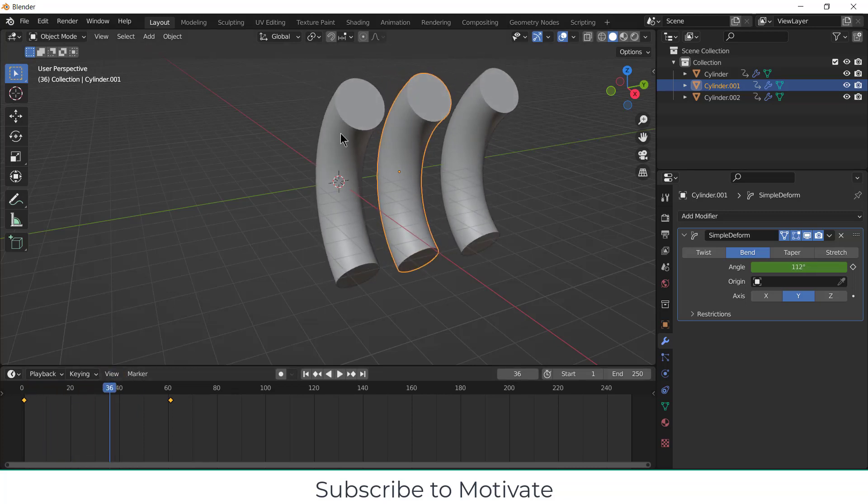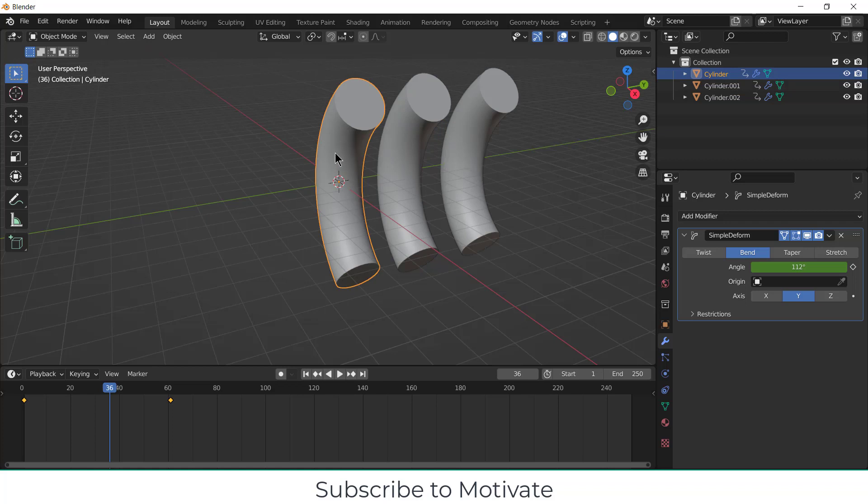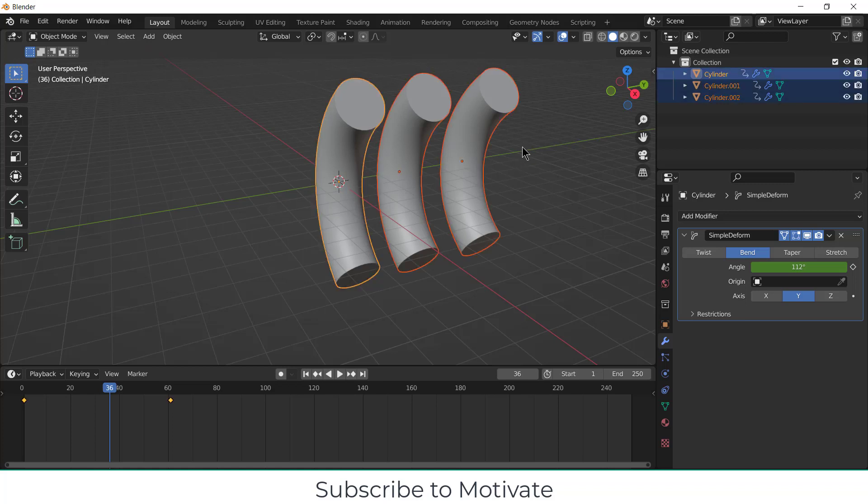So basically what I have done, I have applied a modifier on this one and applied animation only on this one. And in these two, I just copy-pasted the modifier and animation data. So let's see how to approach this problem.